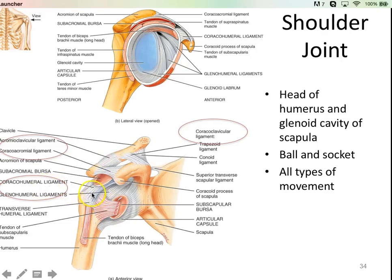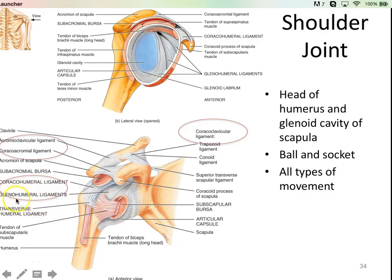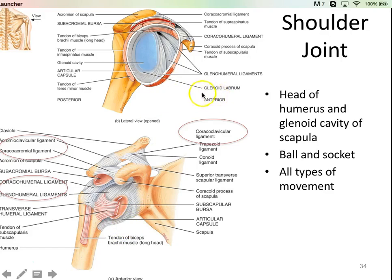Coming from the base of the coracoid process to the humerus is the coraco-humeral ligament. There are also ligaments going deep to the glenoid fossa to the humerus — these are a larger band called the glenohumeral ligaments, basically making sure that the humerus stays in the joint.